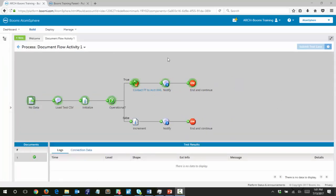Before we move on, an interesting question: we saw that there were a number of rows inside our data. Why did everything flow down the true path even though some values were false? The reason is that this decision shape, when it's working with a batch document, will only check the value of the first row it encounters. Since the first row is true, it sends the entire batch document down the true path even though there are eight records. So we may want to change that up, and we'll take a look at that now.